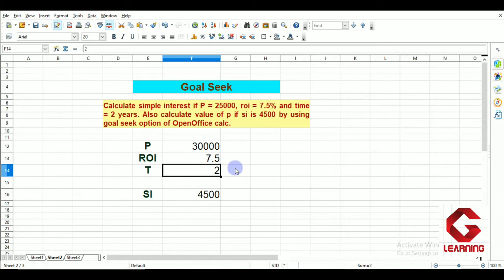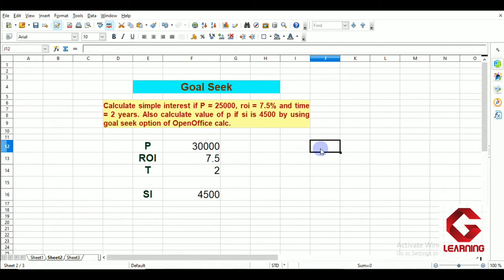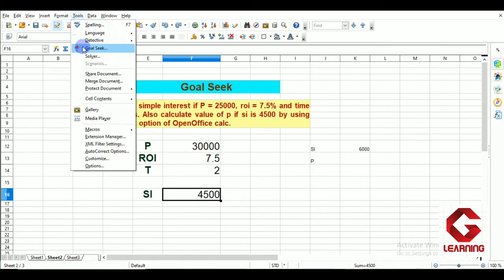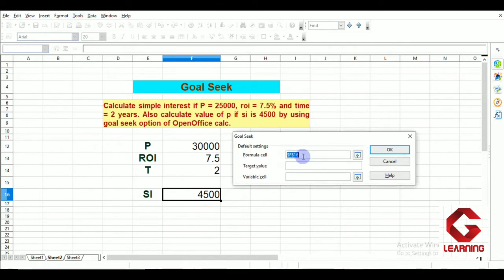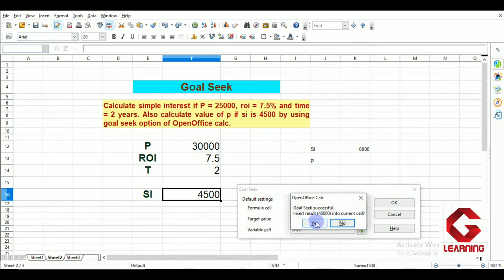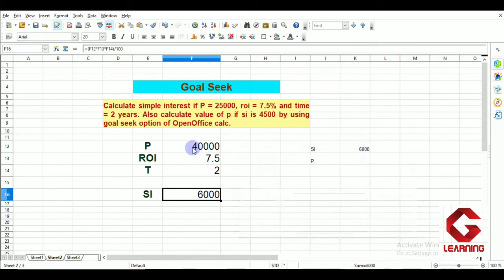In this way we can use Goal Seek to find values. Now I am considering one more situation: if I want simple interest as 6,000, what will be the principal? I go to Tools, then Goal Seek again. Formula cell is F16, target value is 6,000, variable cell is the principal cell. Click OK and then Yes. When principal is 40,000, simple interest will be 6,000.